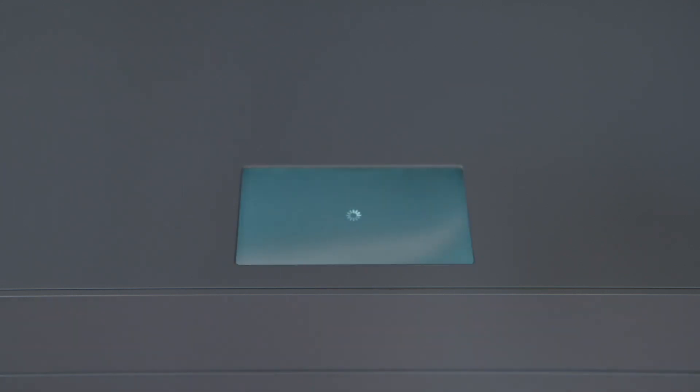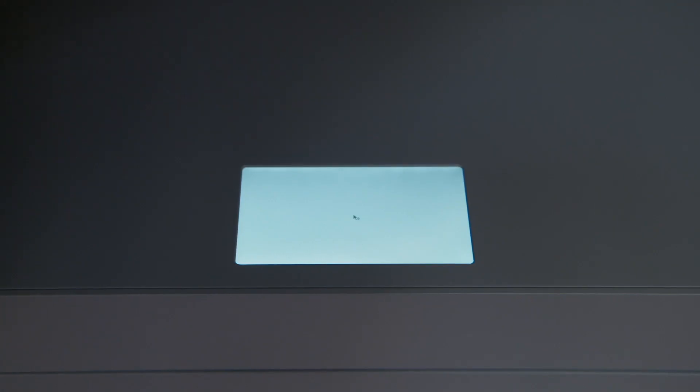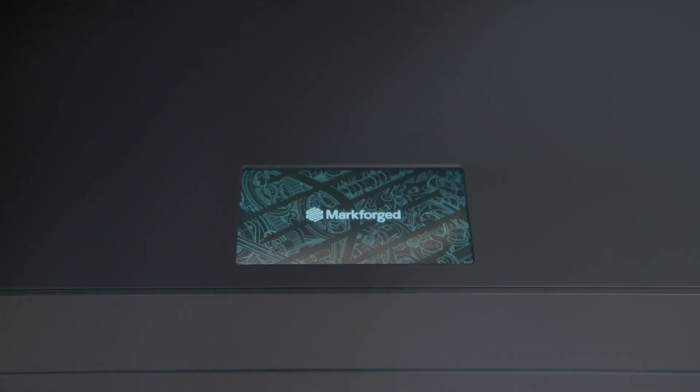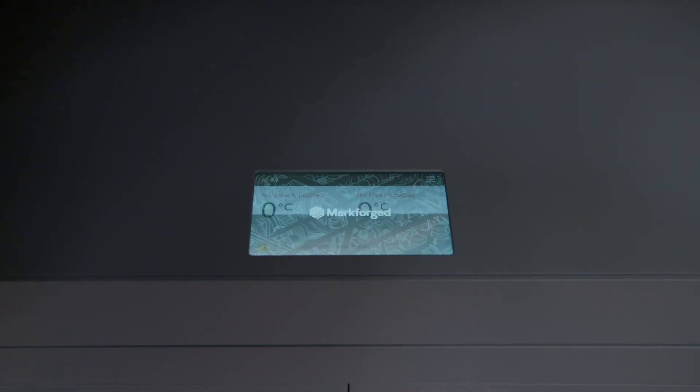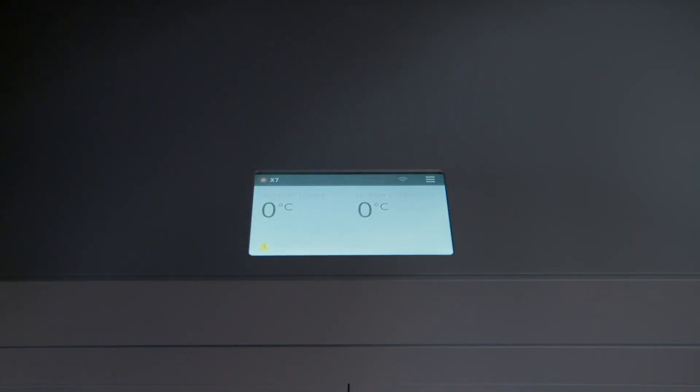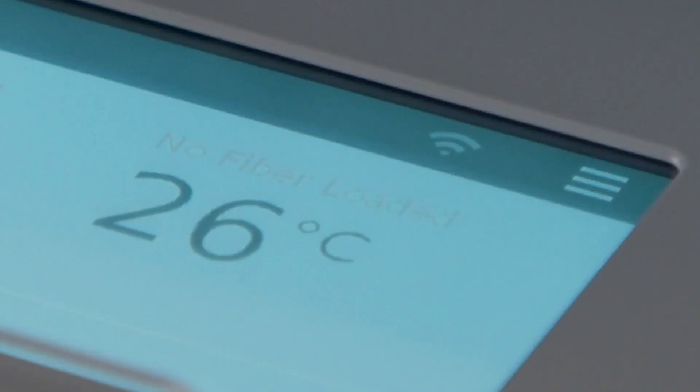Wait for it to power up. Initial startup will take several minutes, so wait until you see the home screen appear and start reading room temperature before you continue.